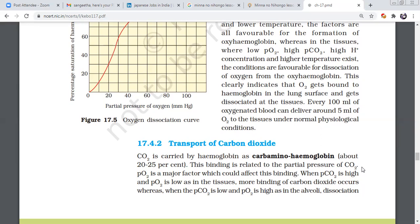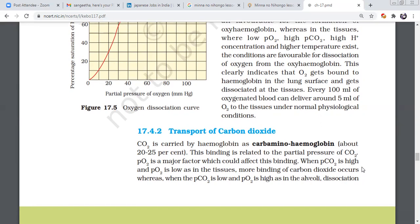It is reversible. It is easy to remove oxygen. Carbon dioxide is carried by the hemoglobin as carbaminohemoglobin. Oxygen forms oxyhemoglobin. Carbon dioxide forms carbaminohemoglobin. About 20 to 25% of the carbon dioxide will be transported in the form of carbaminohemoglobin.